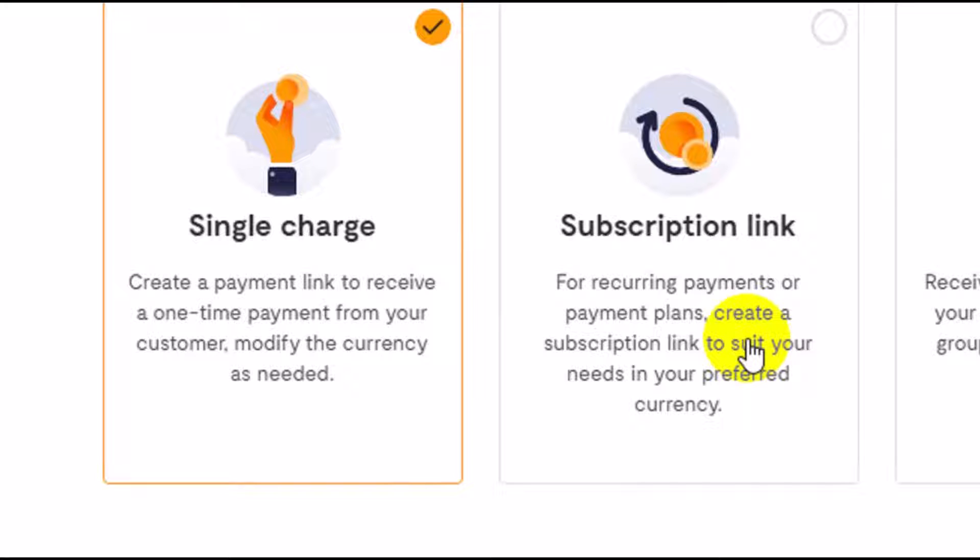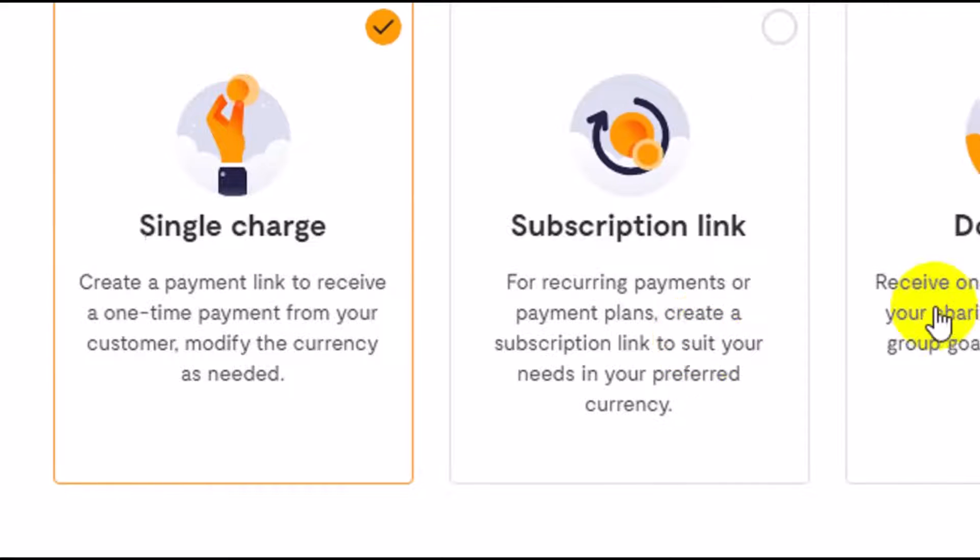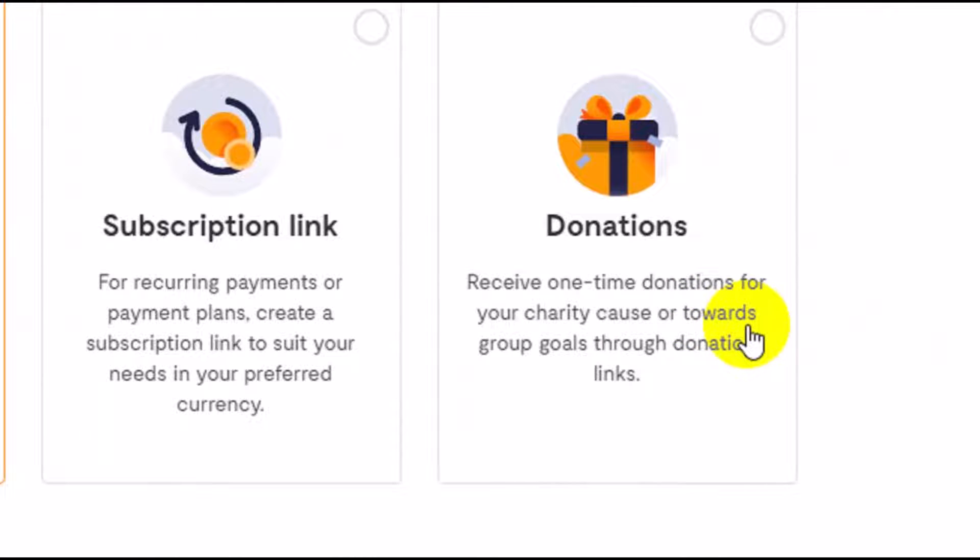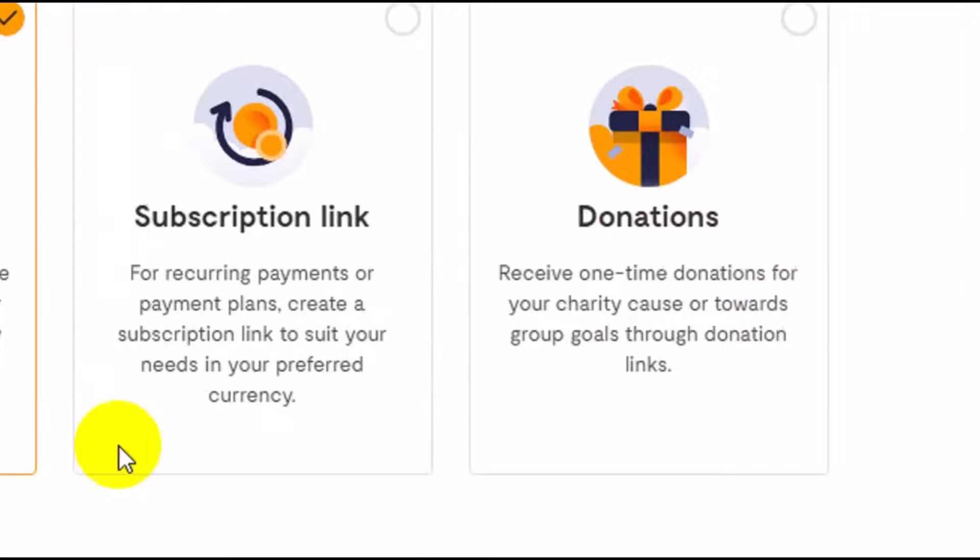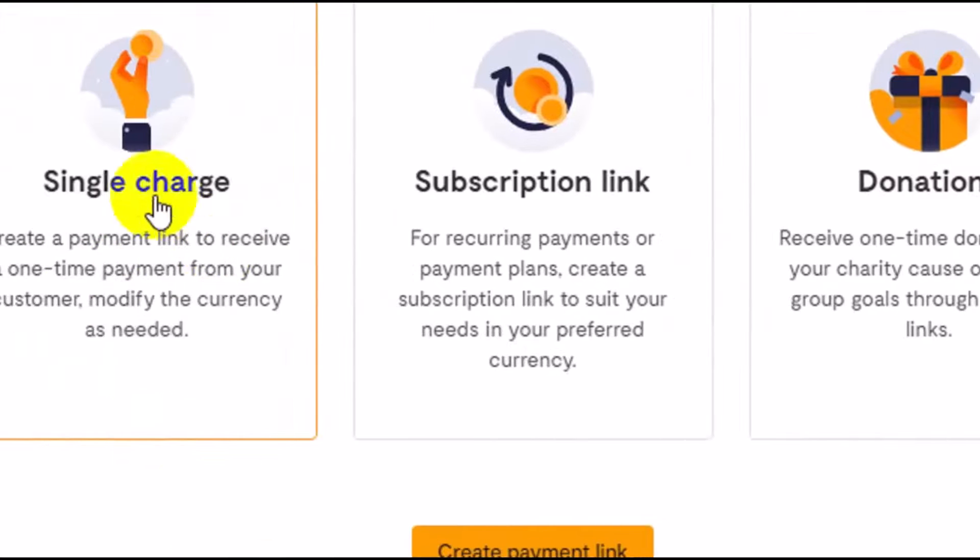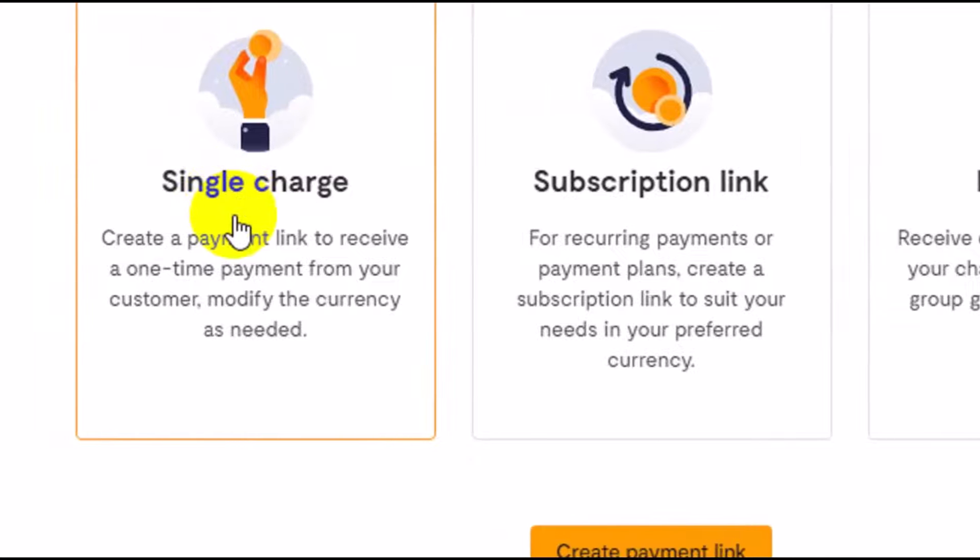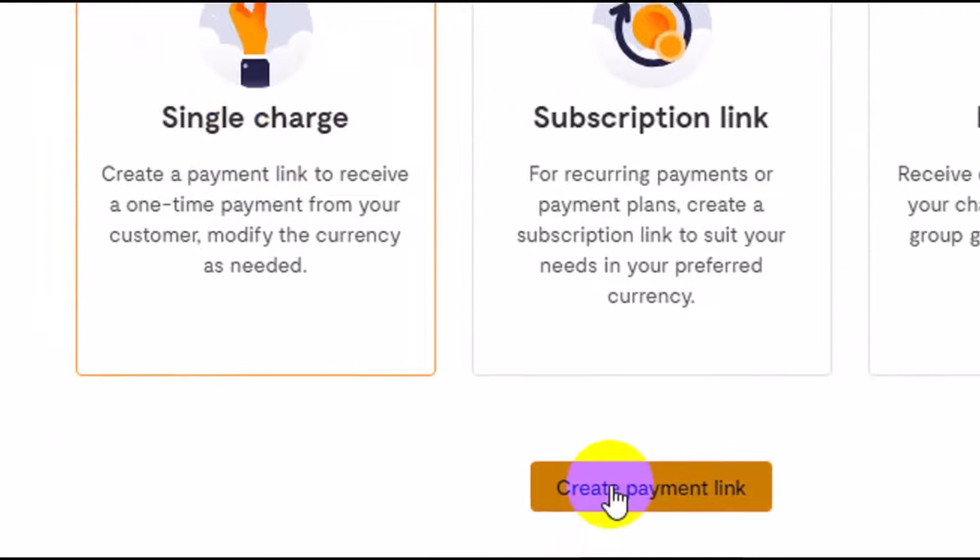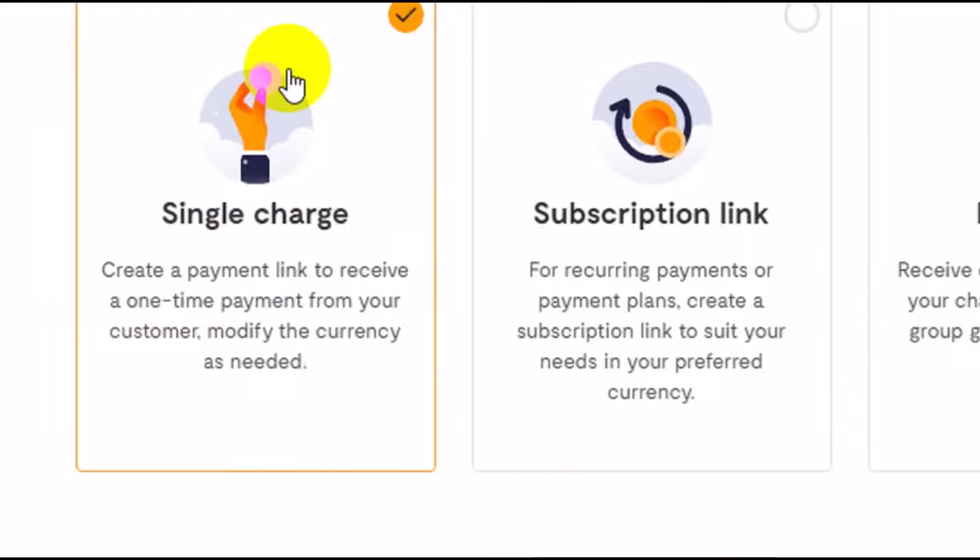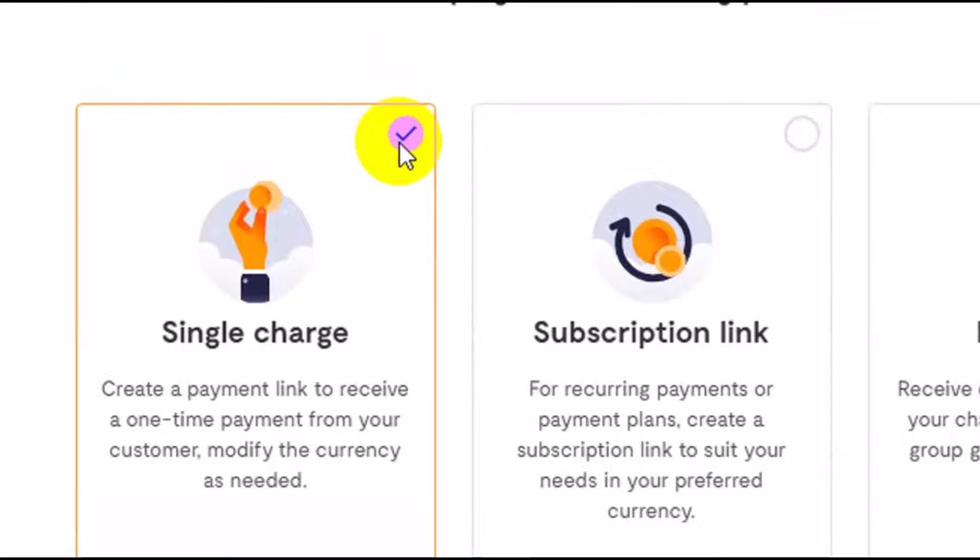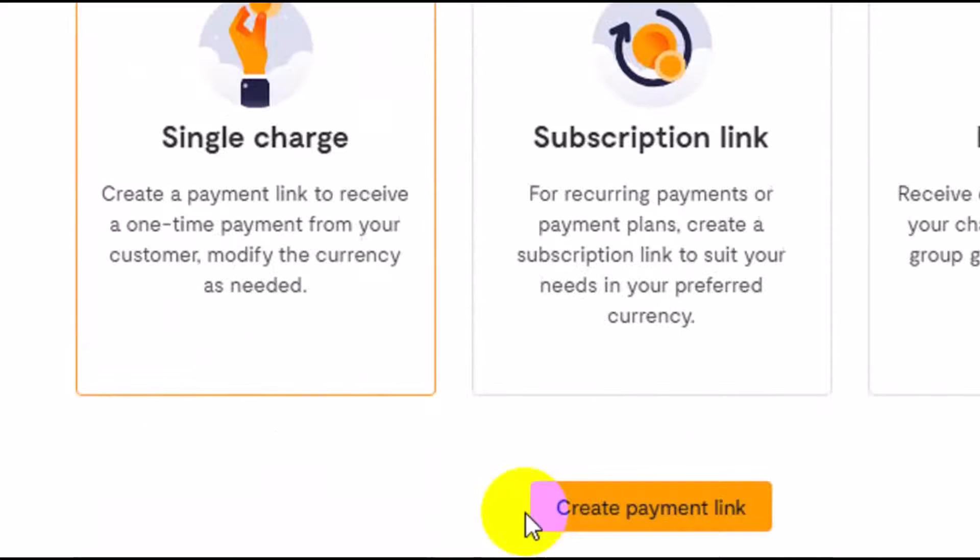Subscription link is when you want the customer to be paying you in the future concurrently, so you don't need to create another payment link each time they want to make a payment. Donation is for non-governmental organizations like churches, mosques, etc. As a business owner, I recommend that you choose single charge.